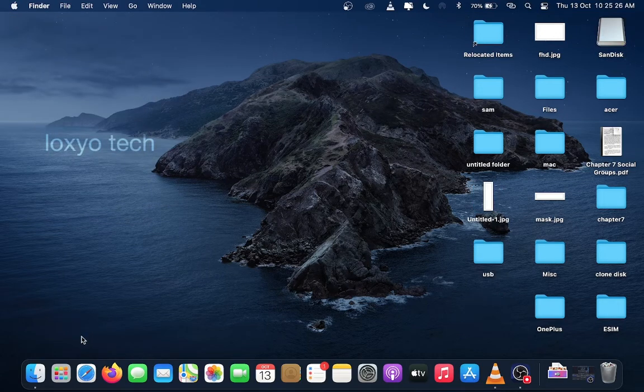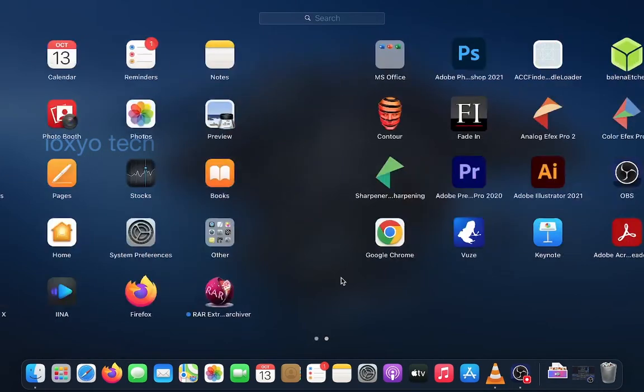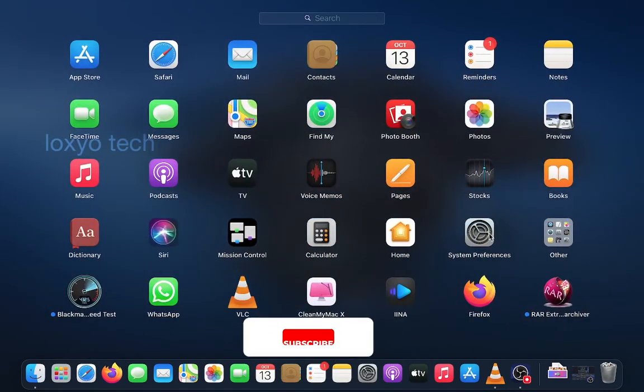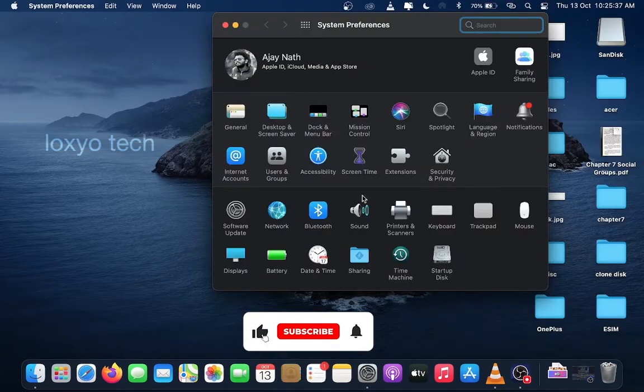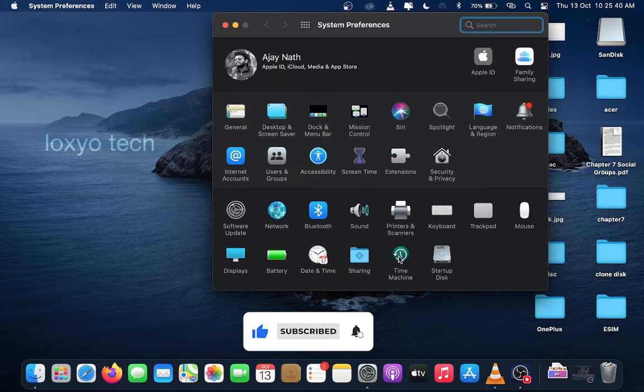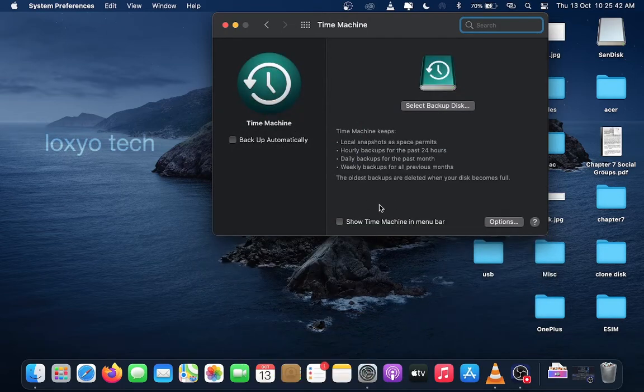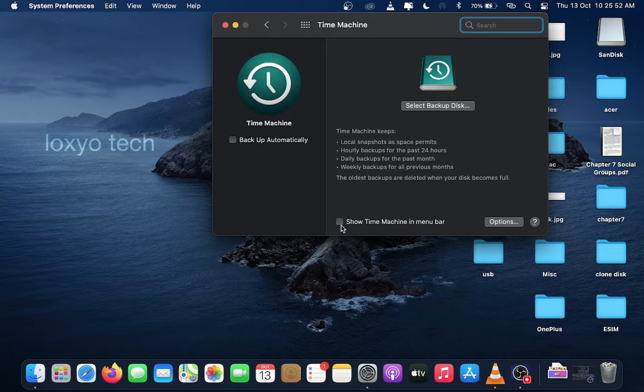Then set up Time Machine by opening System Preferences and then open Time Machine. If you want to access Time Machine easily from desktop, then select the option Show Time Machine in menu bar.